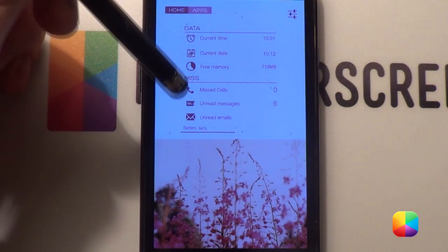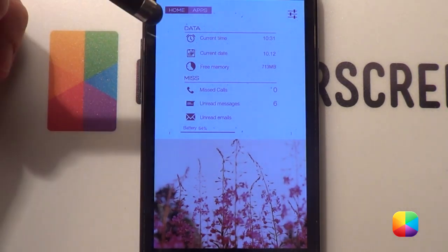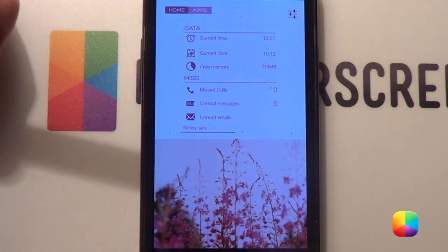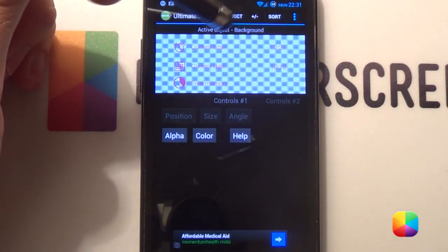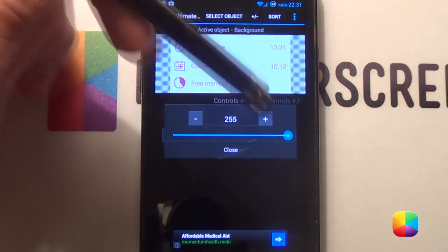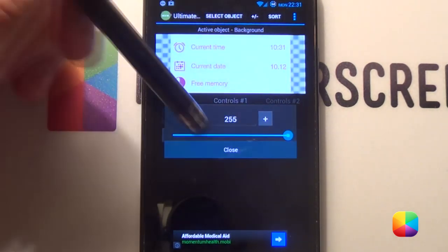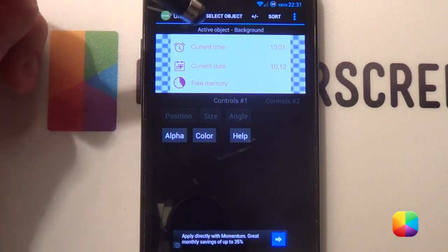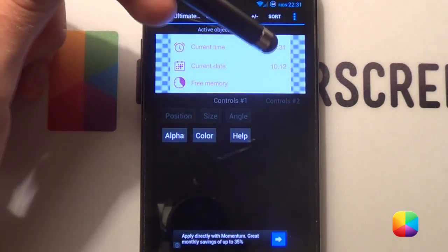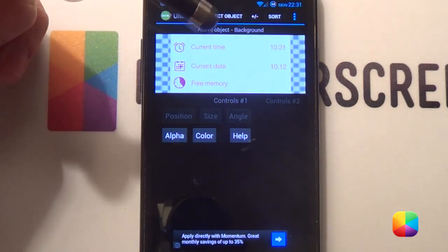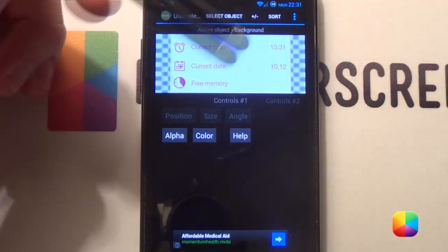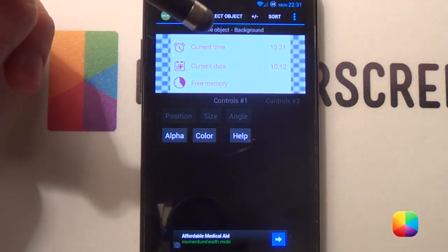Next, we'll want to add in our two UCCW widgets like this. I'll open up the first one and show you what I've added. Let's go change the alpha just so you can see it a bit better. As you can see, I just added three images there, three static texts, and the time and the date. I've left free memory empty now, as I'll show you what I've done there.